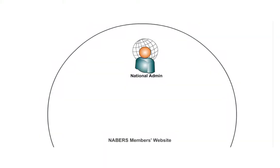There are a number of steps to getting a rating certified in the new NABERS website. The process begins with the assessor creating the rating.